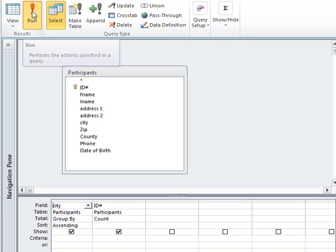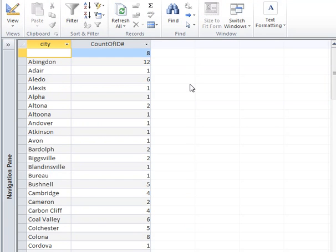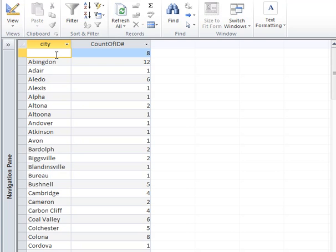I'm going to run this query and I want to point out two things. First of all, the default column headings for ID we were counting defaulted to Count ID — we can change this, I'll show you how. Another thing is the first record: there's no city listed. That means there are eight records without an address. So if you required the address in your database when you were setting up table design, this wouldn't happen and your data would be a little bit cleaner.